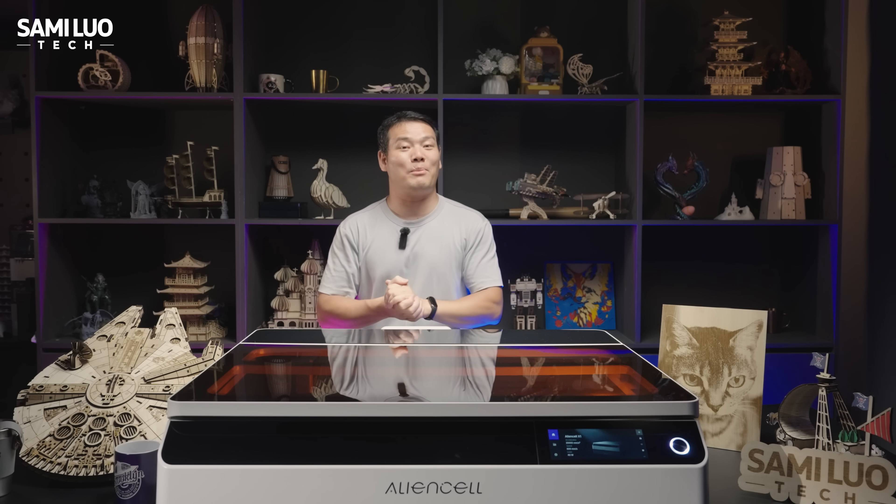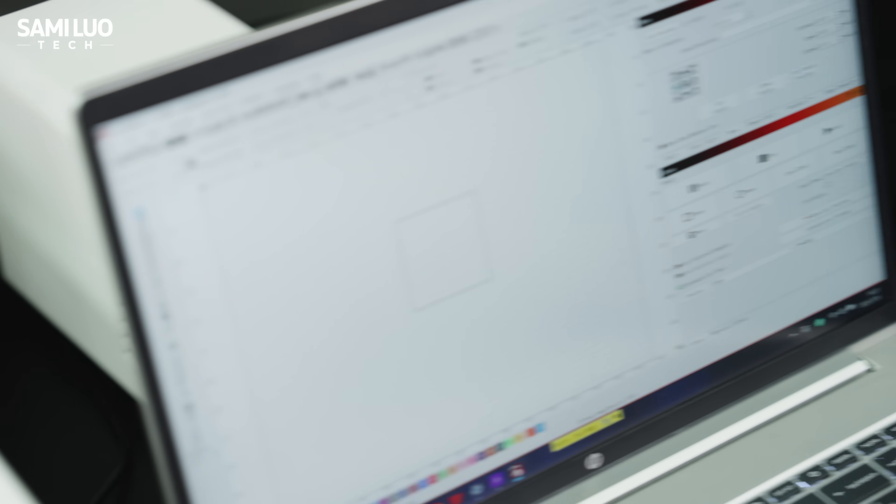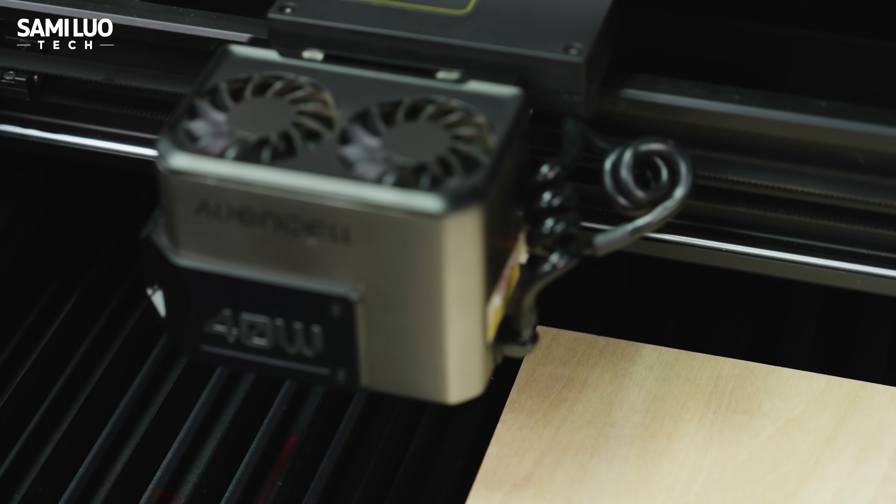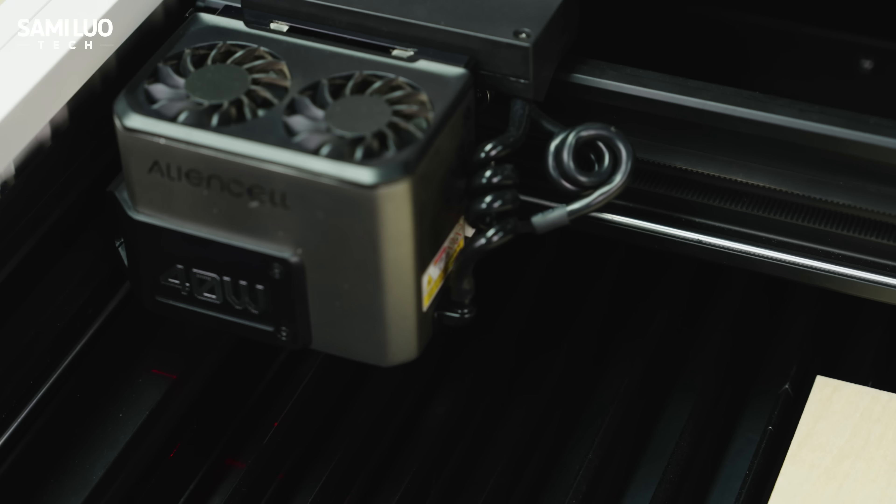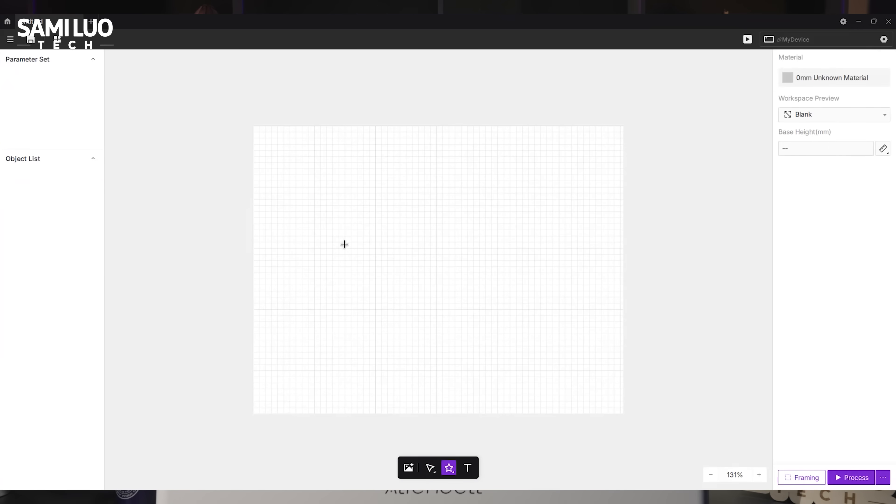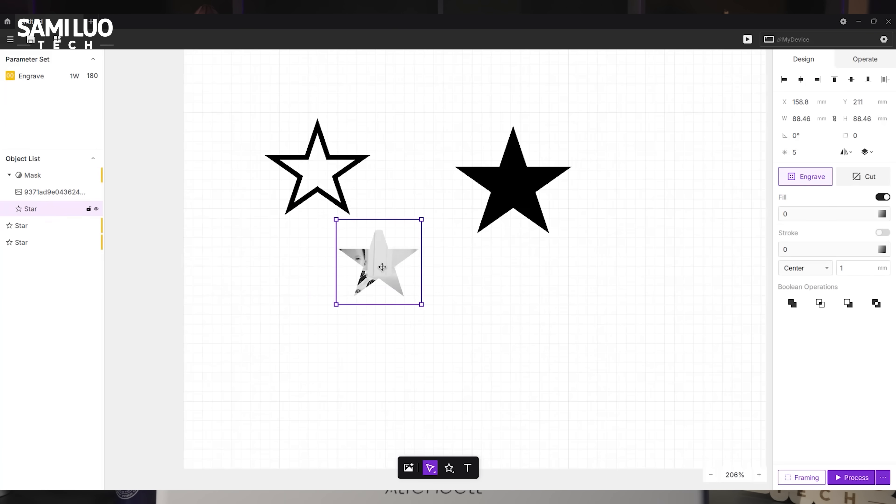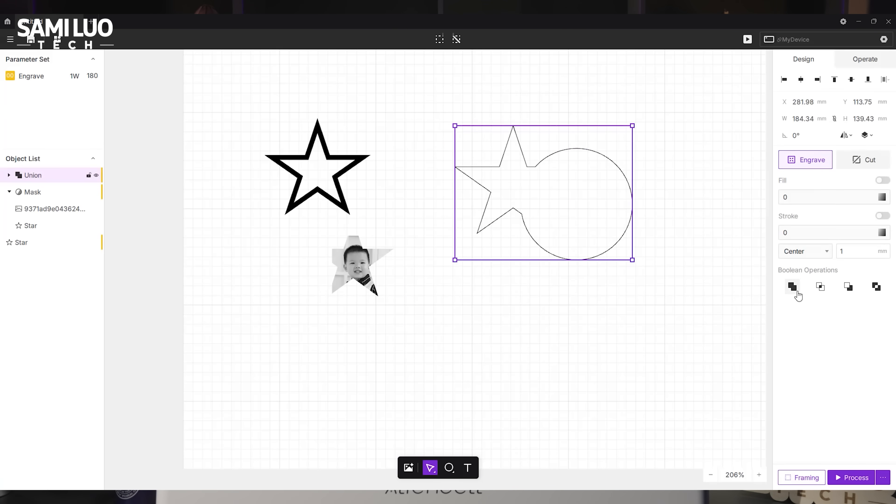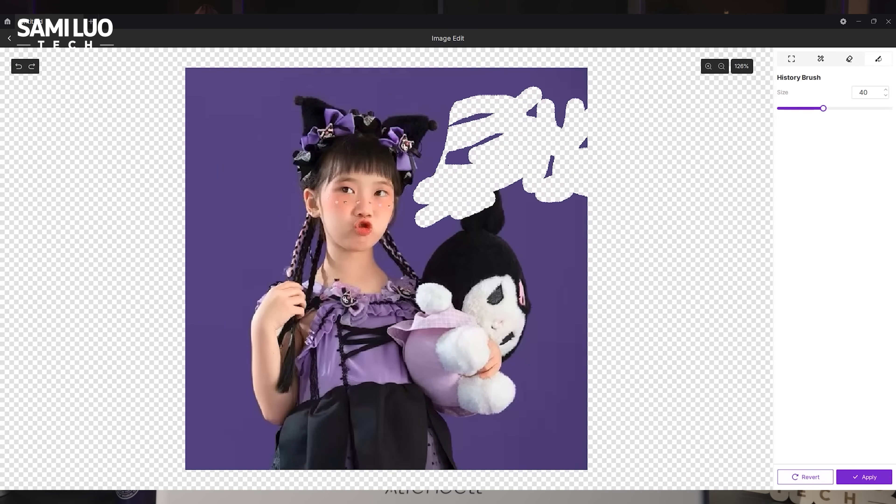Speaking of which, let's talk a bit more about the software. Yes, it supports LiveSync, but I won't get into that since some of you probably know it better than I do. Instead, let's look at its self-developed app, AlienSelf Space. Here's the interface. It's still in the early stages, but it already handles basic tasks.